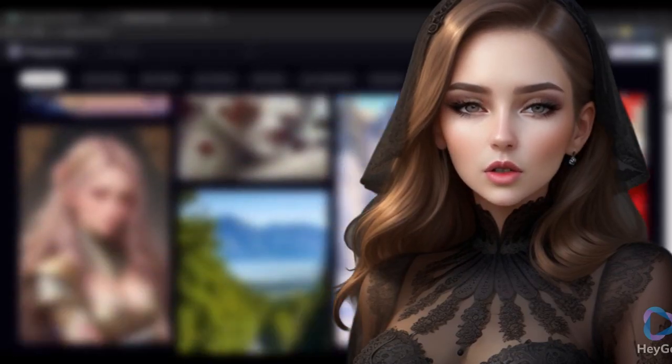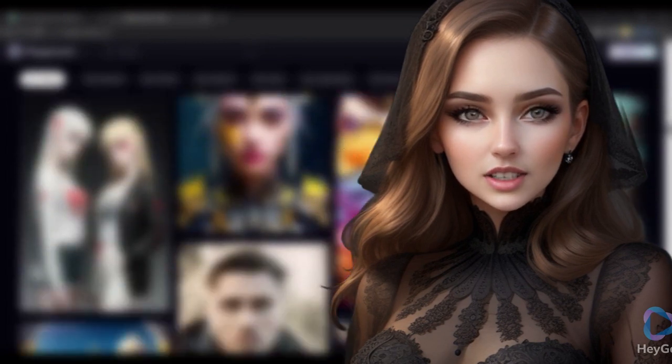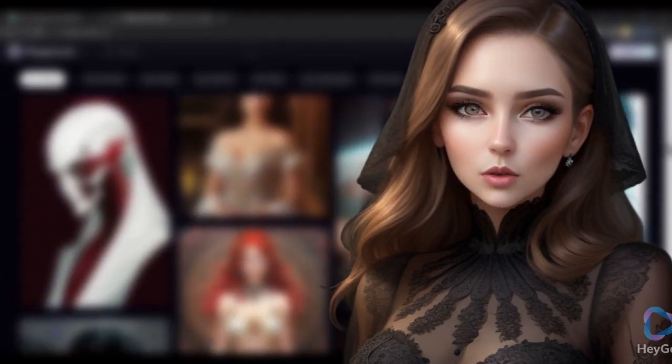What if I told you, you can make these videos for completely free? Welcome back guys. Today in this video,